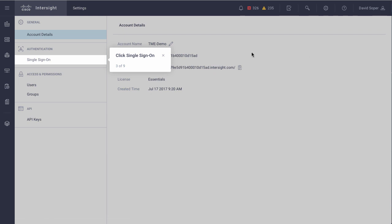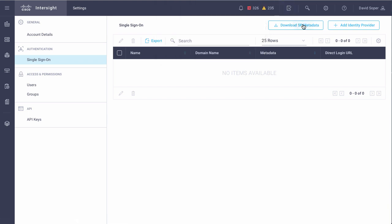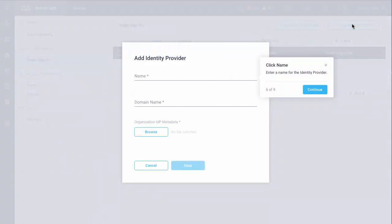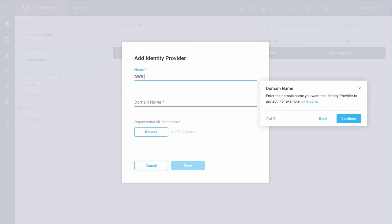The key points as I walk through this is that SAML authentication in the back end requires metadata from both Intersight.com and from my external identity provider. To start, I'll download the metadata, then click 'Add Identity Provider' and provide an arbitrary name. In this case this will be a demo using AWS — Amazon Web Services — single sign-on capabilities, and I'll name it 'AWS demo.' My domain name comes from the single sign-on within AWS.